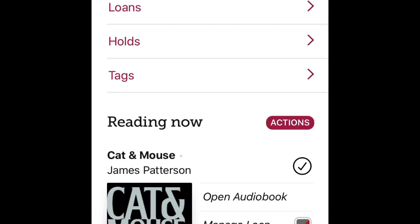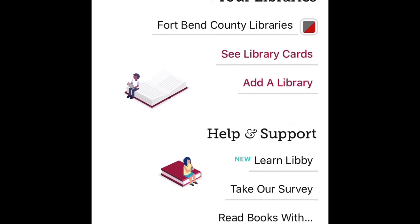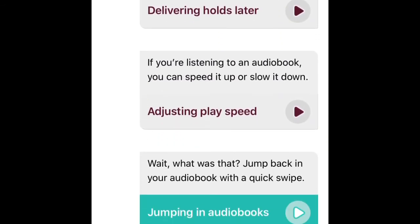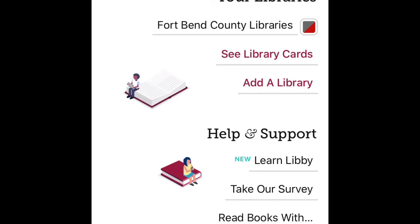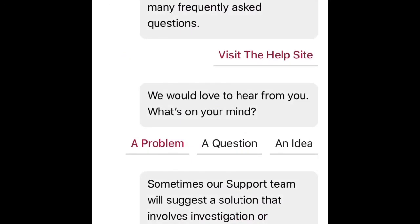If you have any questions or get stuck, click on the little person icon and it takes you to Help and Support. You can access 'Learn Libby,' which shows you ways to borrow books and walks through common features. There are also troubleshooting resources and a survey. Again, this is Fort Bend County Library's video on how to use the Libby by Overdrive app to access ebooks and audiobooks on your phone or tablet. Thank you.